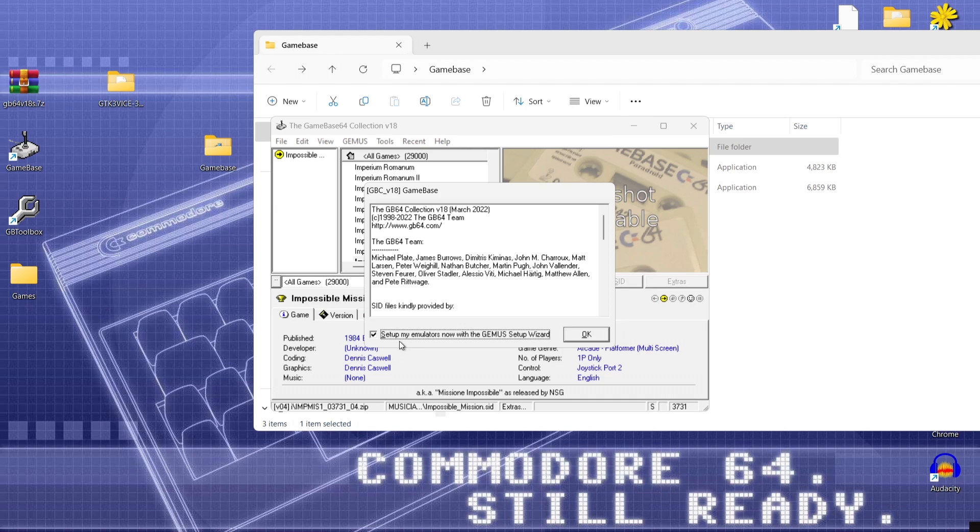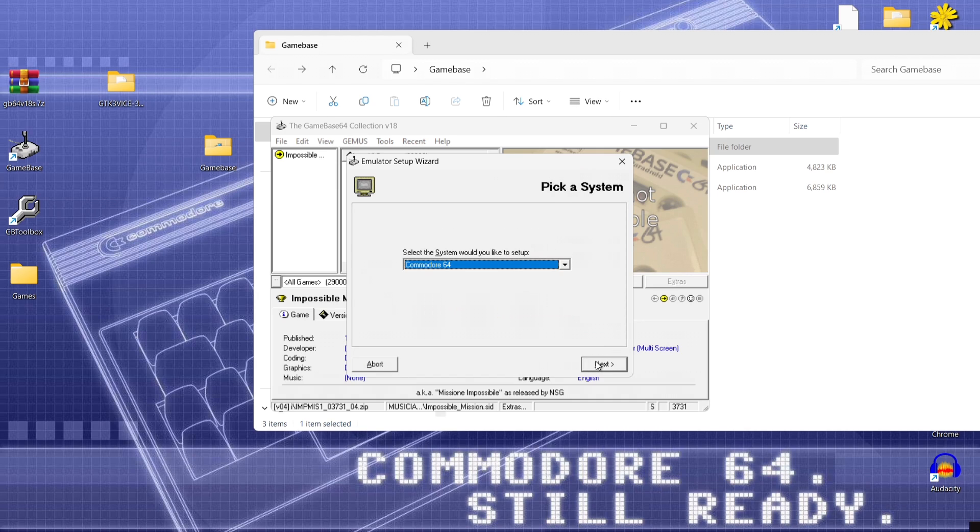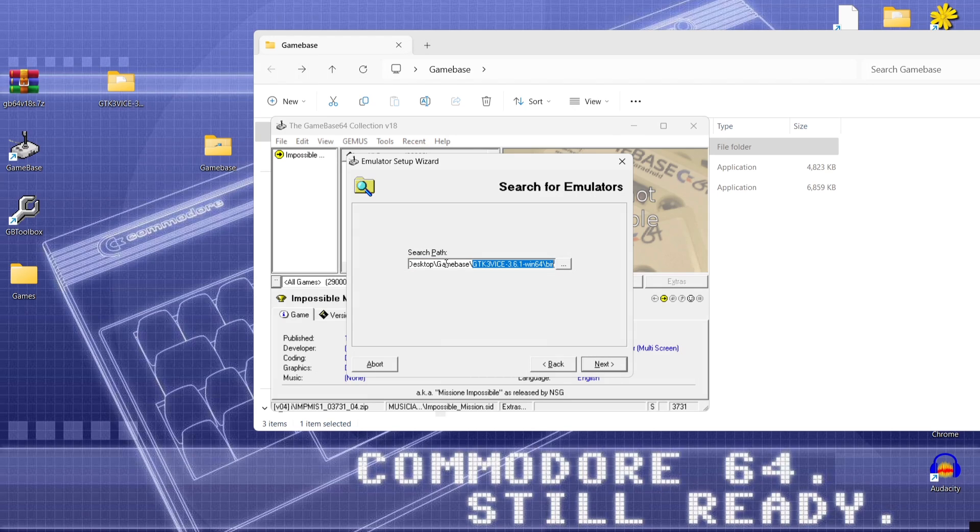So leave this on setup my emulators now and press ok and this is going to bring you into the emulator setup wizard and press start on this. Select the system you would like to set up just leave this on commodore 64.